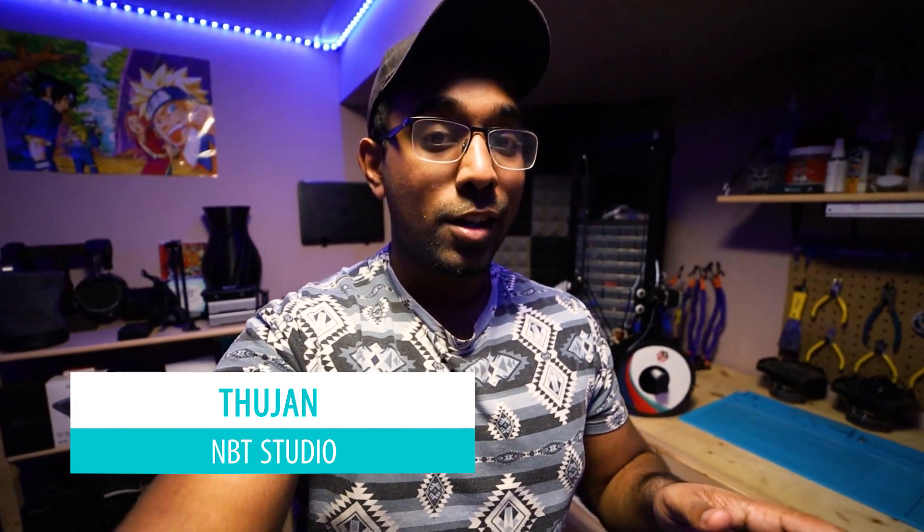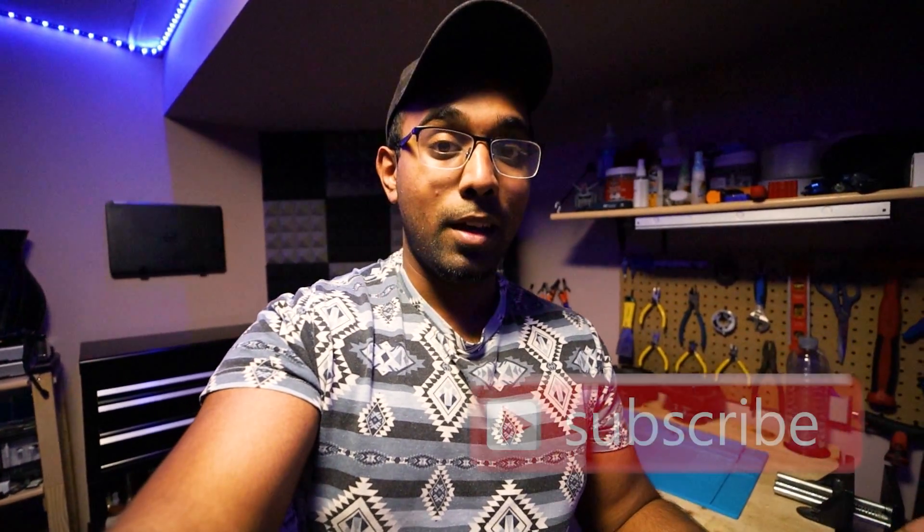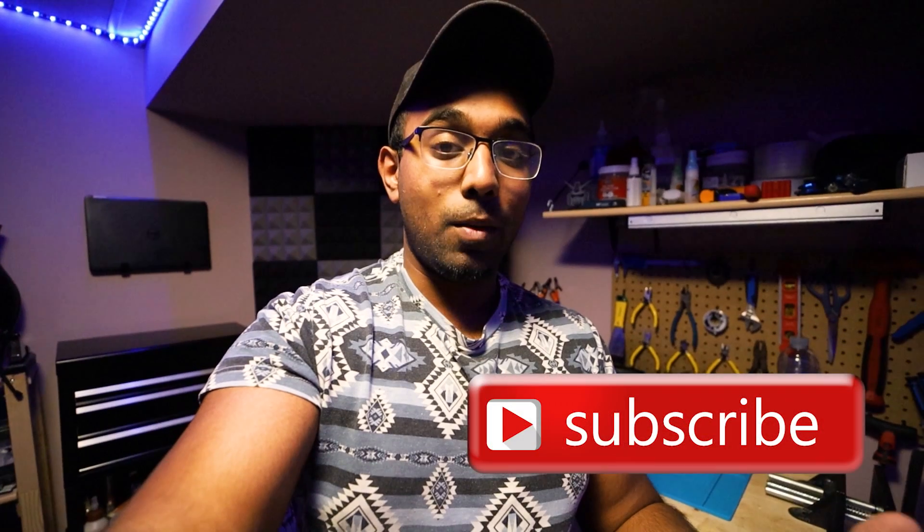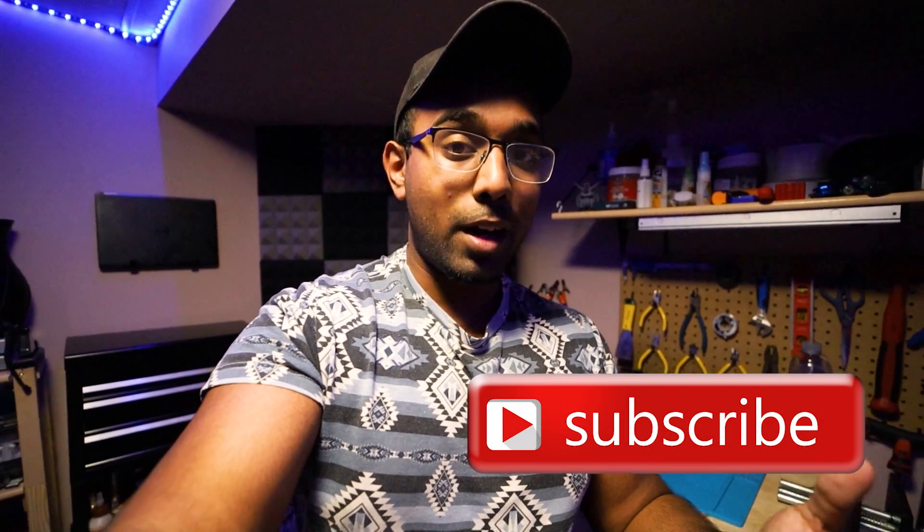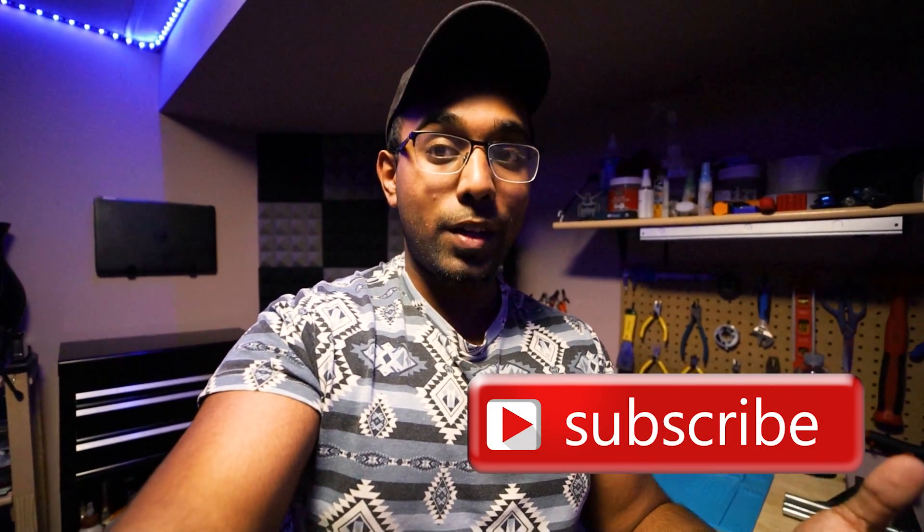Hey guys, how's it going? Tujan here with MBT Studios. With all this corona epidemic going on and me practicing self-isolation, I've been spending a lot of time at home and while I was home I solved a problem that I was having with my near-field audio setup.